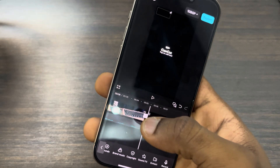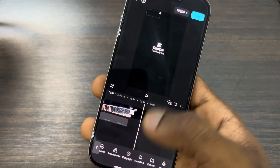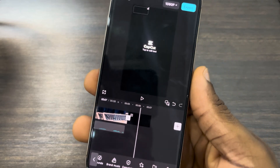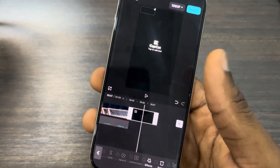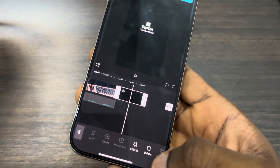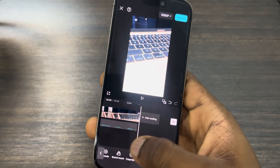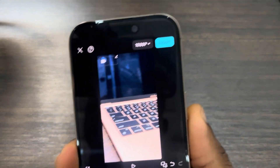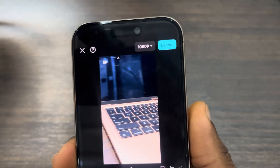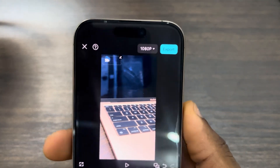If you want to remove the CapCut watermark, just click on it and delete it. Once you are done, click on export at the top to export your project.